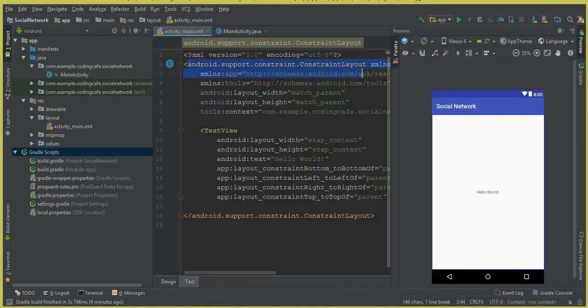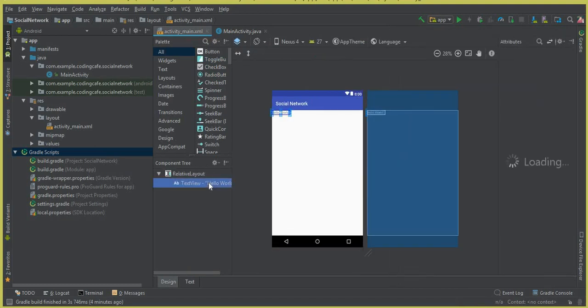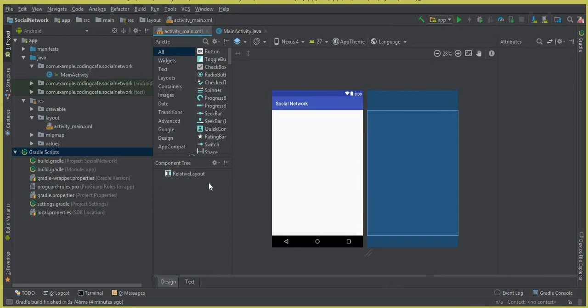From here you can simply change the ConstraintLayout. For now we will change it to a DrawerLayout, because in order to display the user information and profile information we will use a DrawerLayout. We will display all the important functionalities of this social networking app.